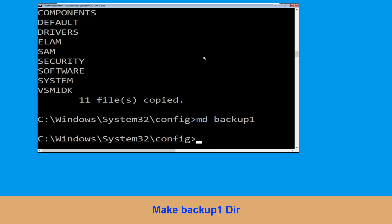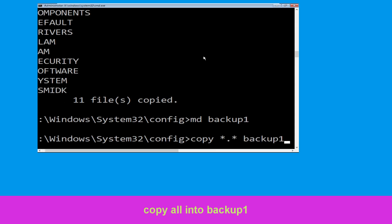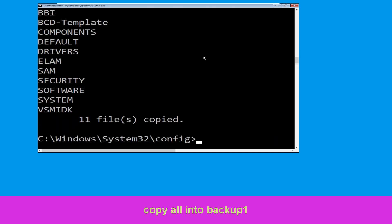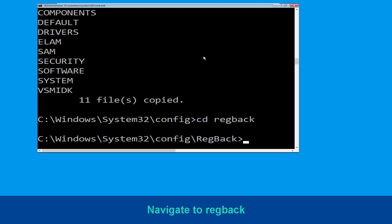Now type md backup1 and hit Enter. Once we are here we need to execute this command: type copy *.* backup1 and then press Enter from your keyboard to execute this command.